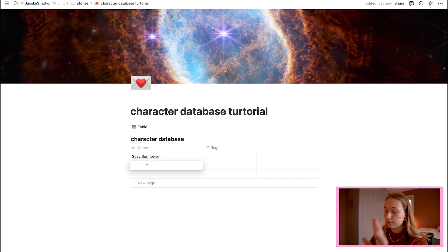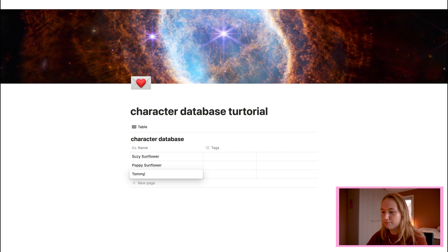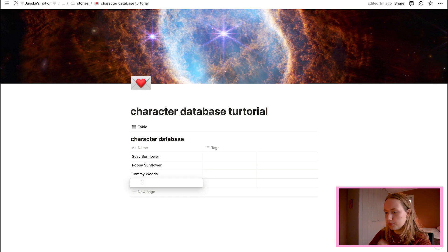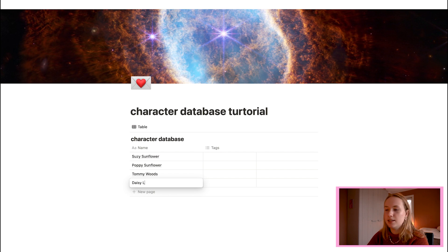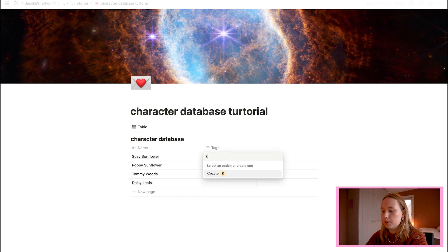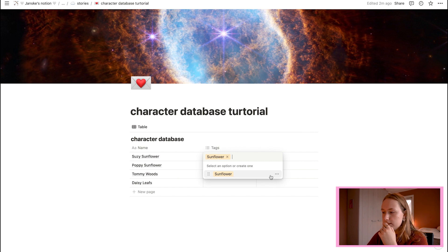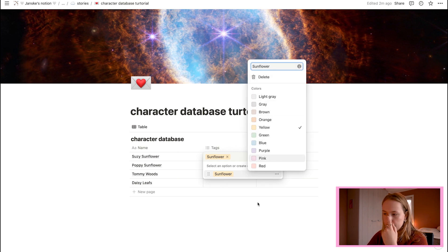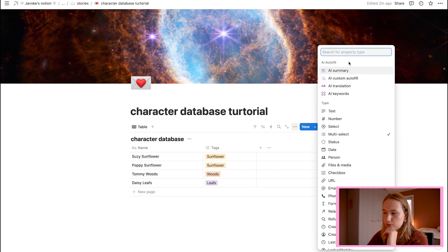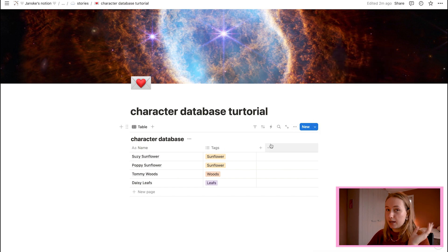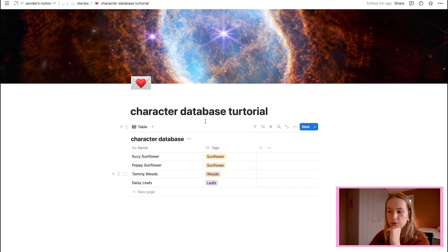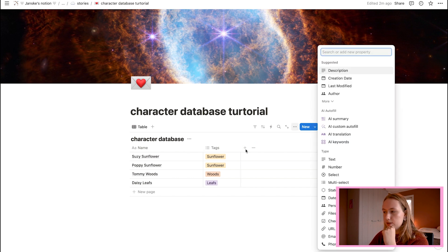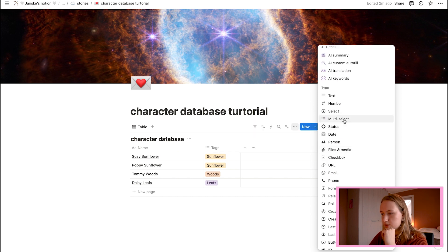Okay. So our first character's name is Susie Sunflower. And then we have a mother Poppy Sunflower. And then we have a love interest. I'm just a dummy. Okay. Let's do one more. New page. Daisy, let's say something else nature-related, Leaves. A tag. She belongs to the family Sunflower. You can also, by the way, change the color if you do not like it. Edit property. And make sure it's multi-select.